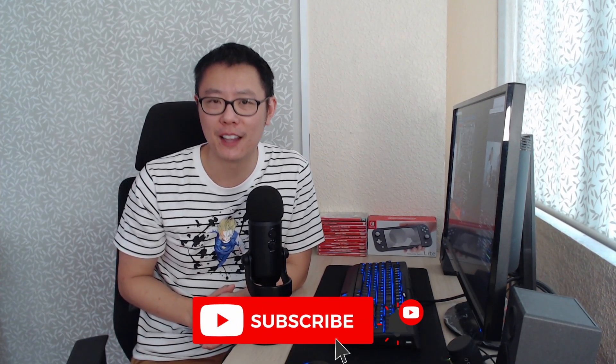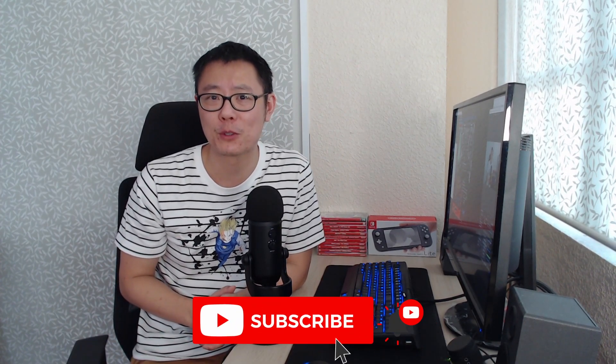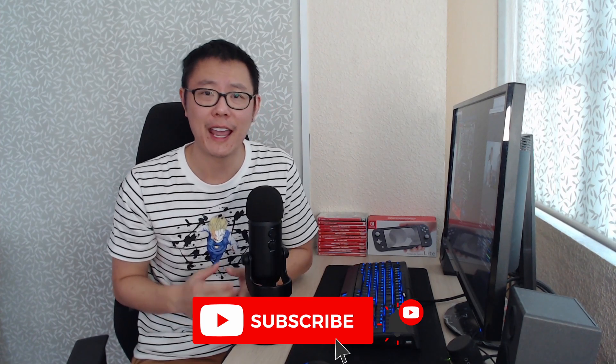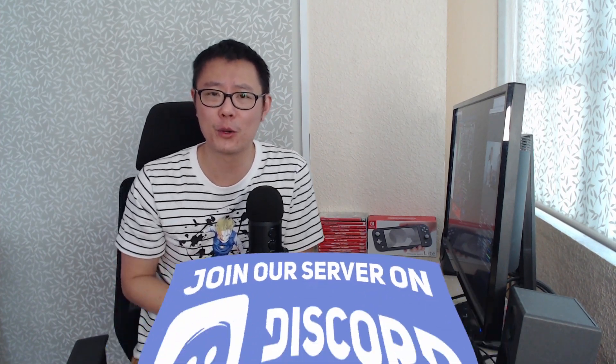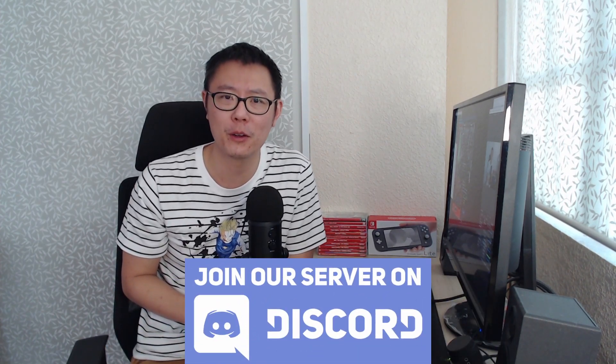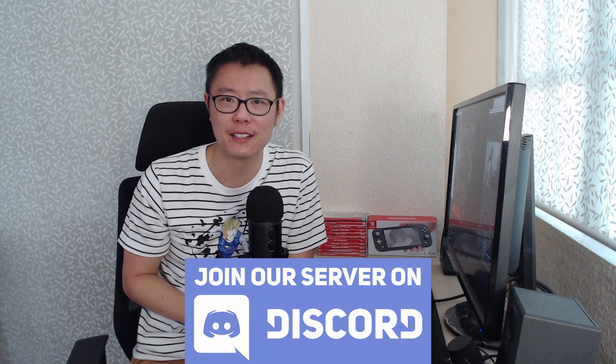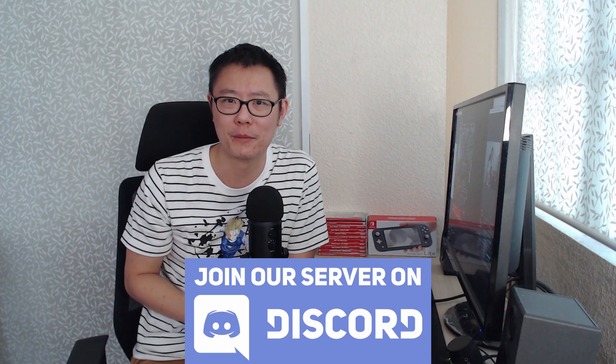If you like this video make sure to hit the like button and subscribe to the channel for more videos like this. We have a discord server so come along and join us there, I'll leave a link in the description below.